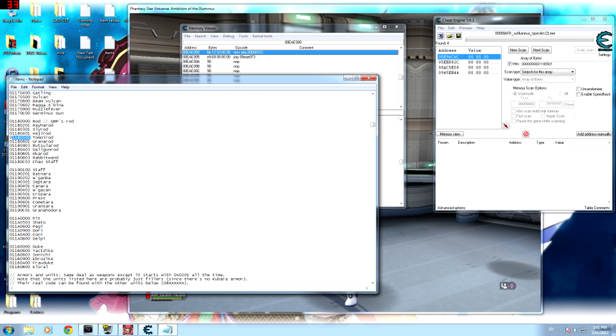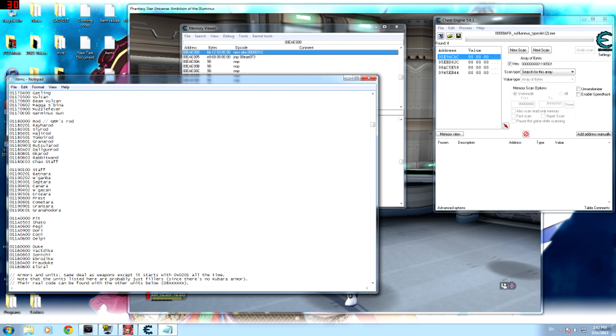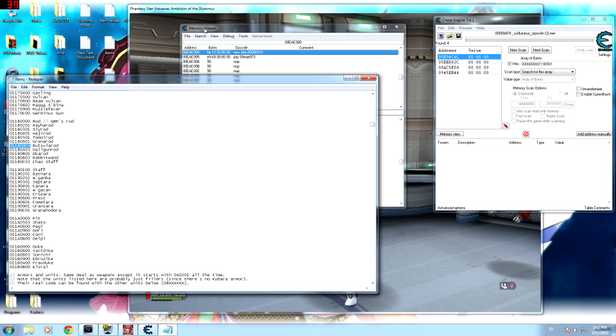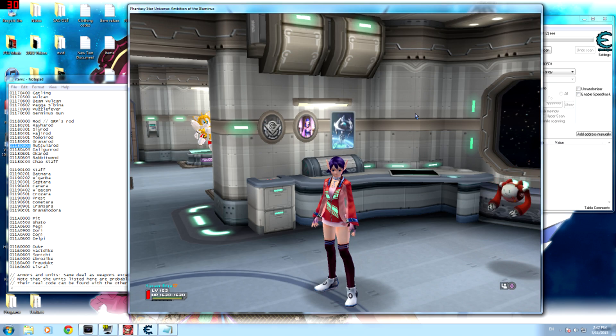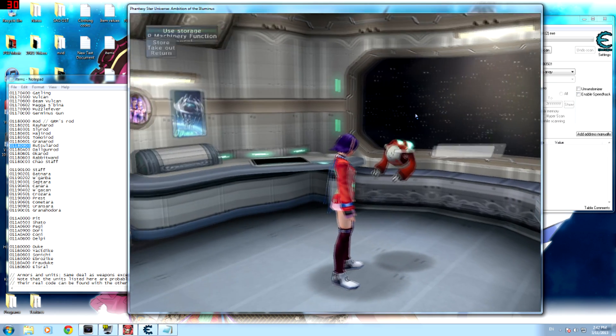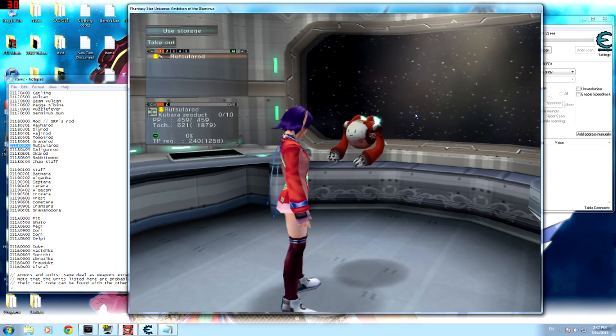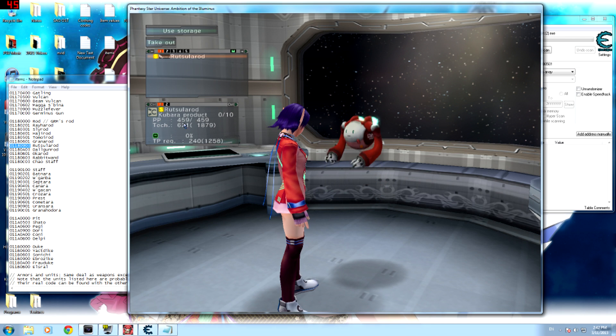So to change that weapon, all you have to do is find the weapon ID of the weapon you want to change it into. So I'll use Surod, right here, and it's 01011809-03. And all you really have to do is go back to the memory viewer and type over that. So 01180903. Now when you look in your storage on PSU, it will say Surod, but it doesn't have the stats of Surod. It still has the stats of Tomoi Rod, so we're gonna change those into whatever stats we want.